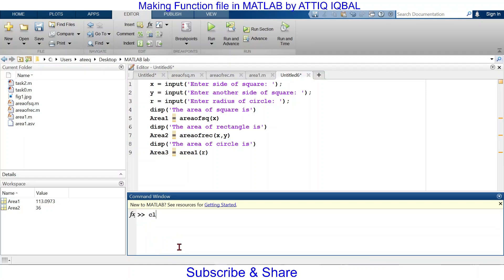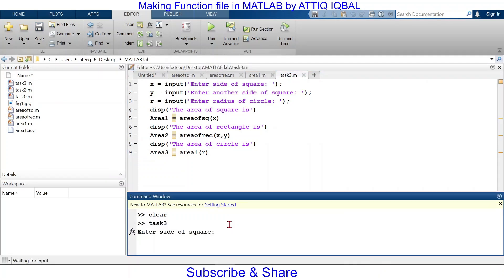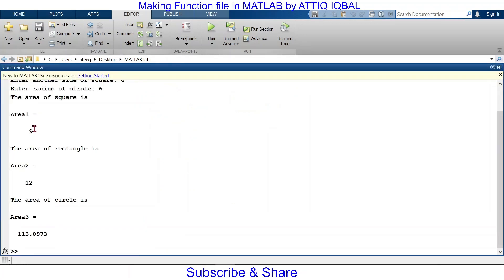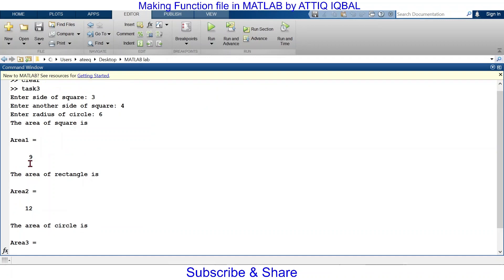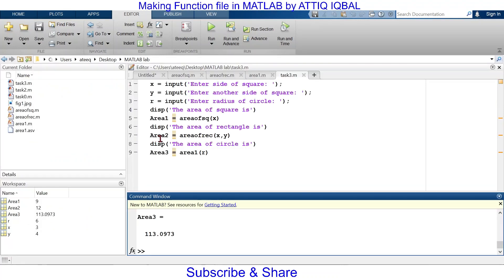When I run this code, I save it first — for example as task3. It will demand inputs from the user. I enter 3 as the side of a square, 4 as another side, and 6 as the radius of a circle. It gives me area of square as 9, area of rectangle as 12 (area2), and area of circle. It called all three functions and gave the outputs. Make sure your script file is in the same folder as those function files.